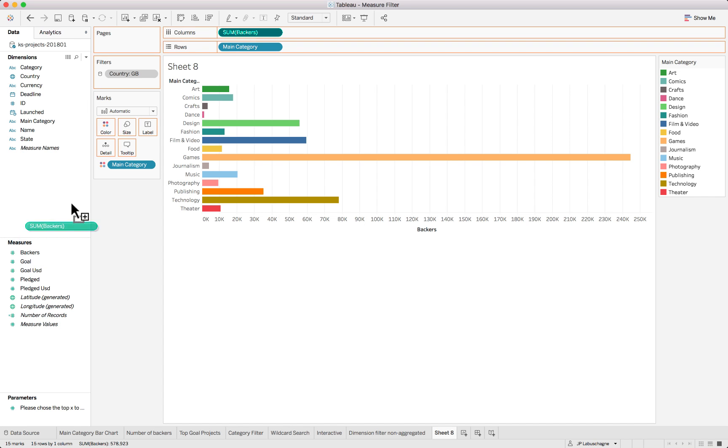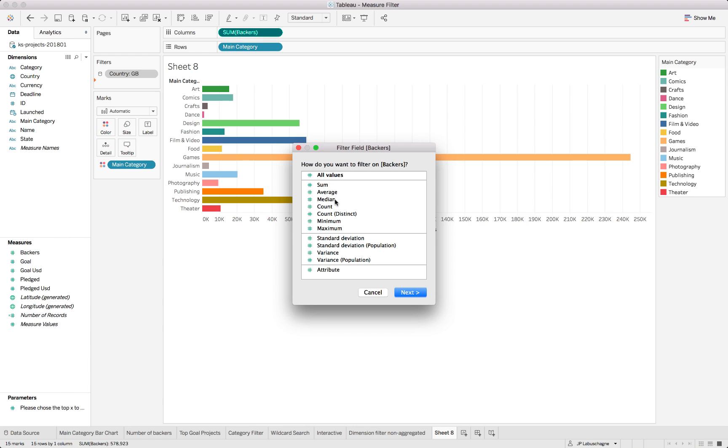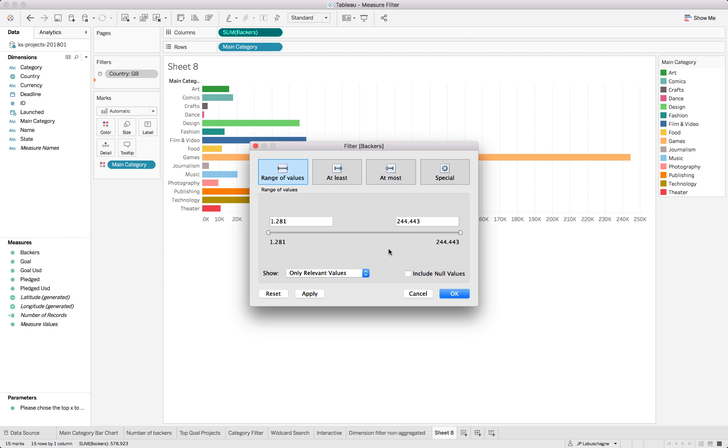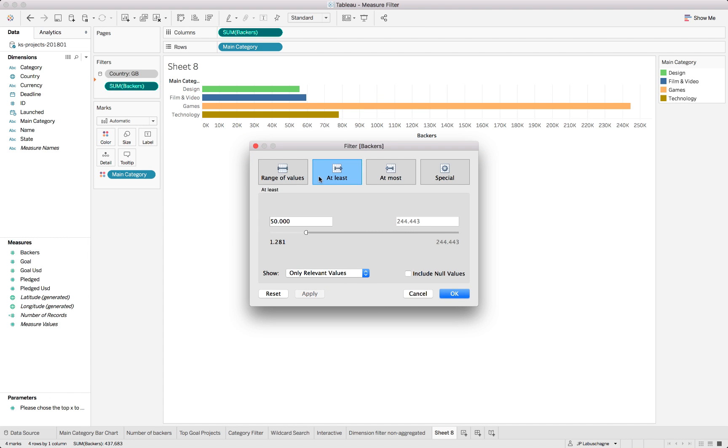We would be wanting to say let us only show categories that collectively have had more than a specific amount of backers. So we put the backers into the filter and say the summary needs to be more than 50,000. You can see there were only four categories that in totality had that.